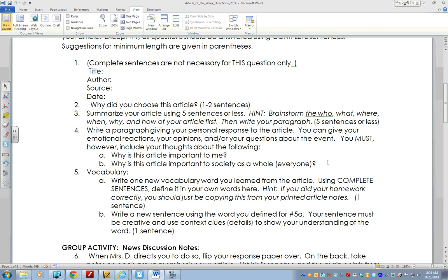Number four: write a paragraph giving your personal response to the article. You can give your emotional reactions, opinions, and/or questions about the event. You must include your thoughts about the following: A — why is this article important to me? You can be creative in your response here. B — why is this article important to society as a whole? I'm basically asking you: what makes this news? Every news channel can't cover every single event that happens, so why do they choose the events they cover? What value or message does this have for society? That's what question B is really all about.